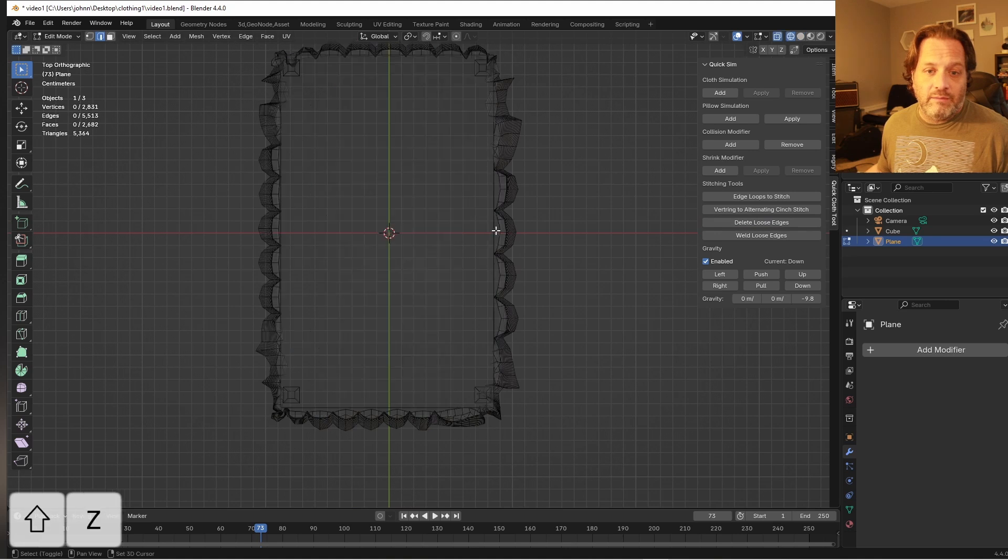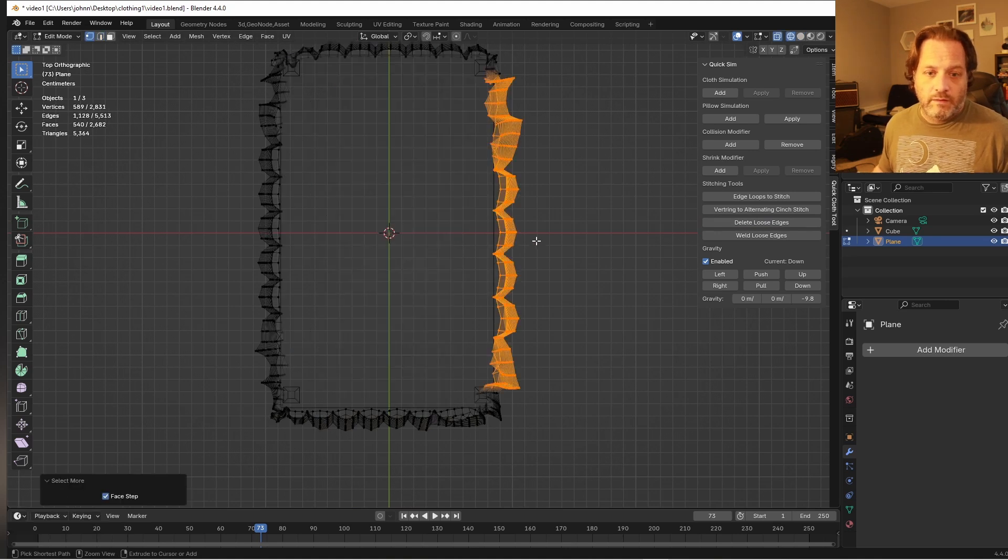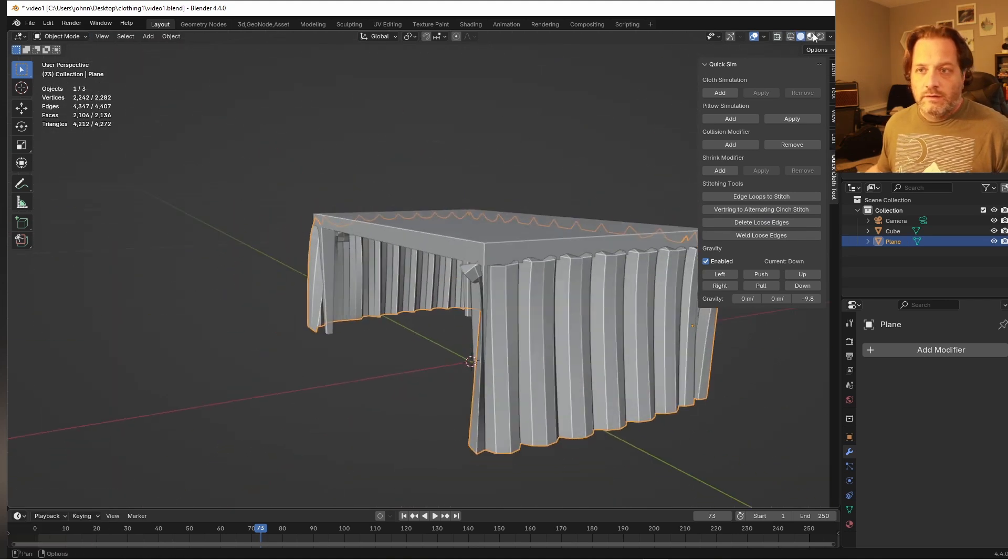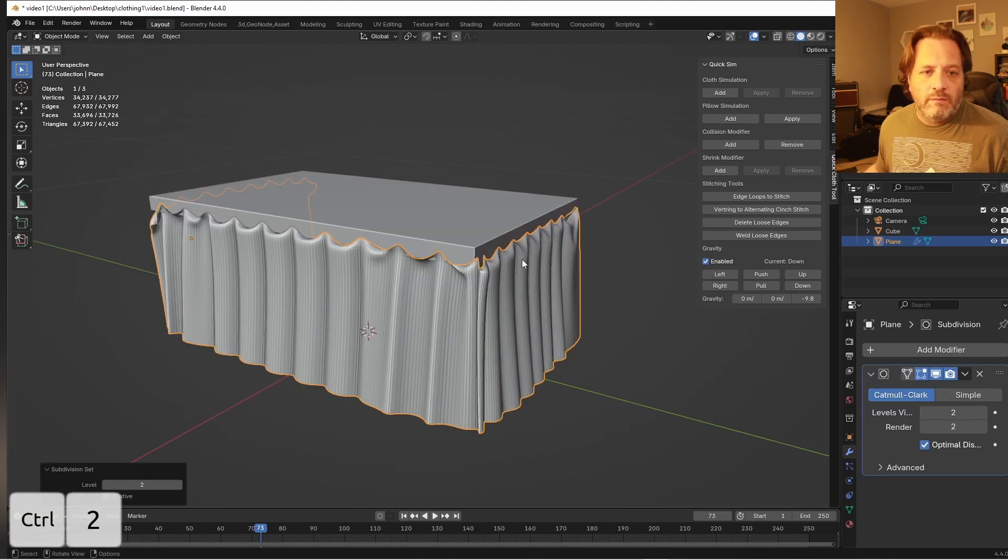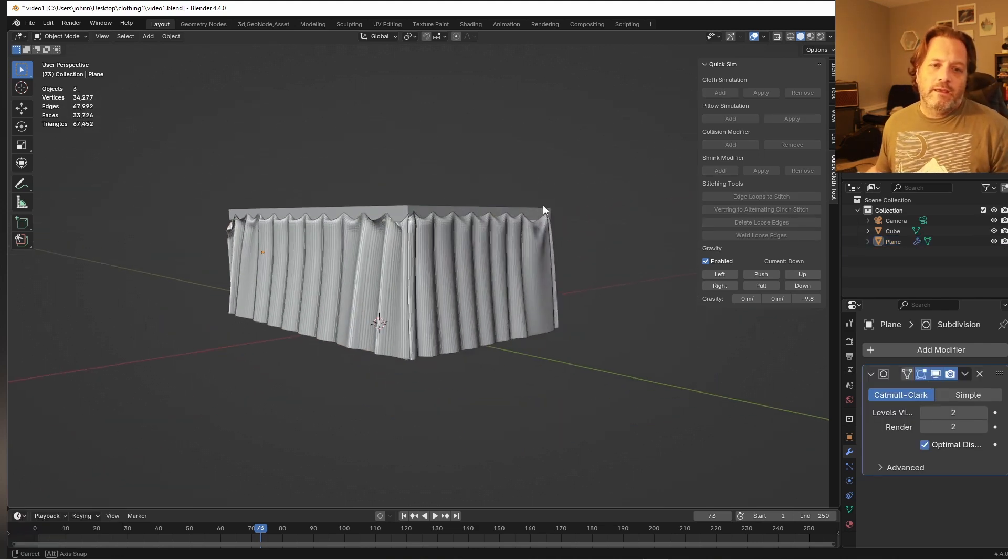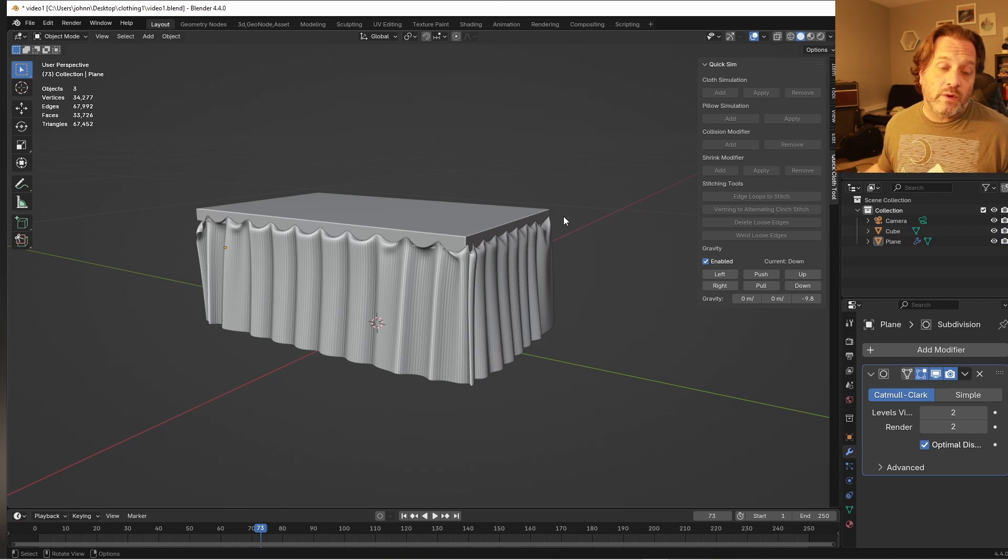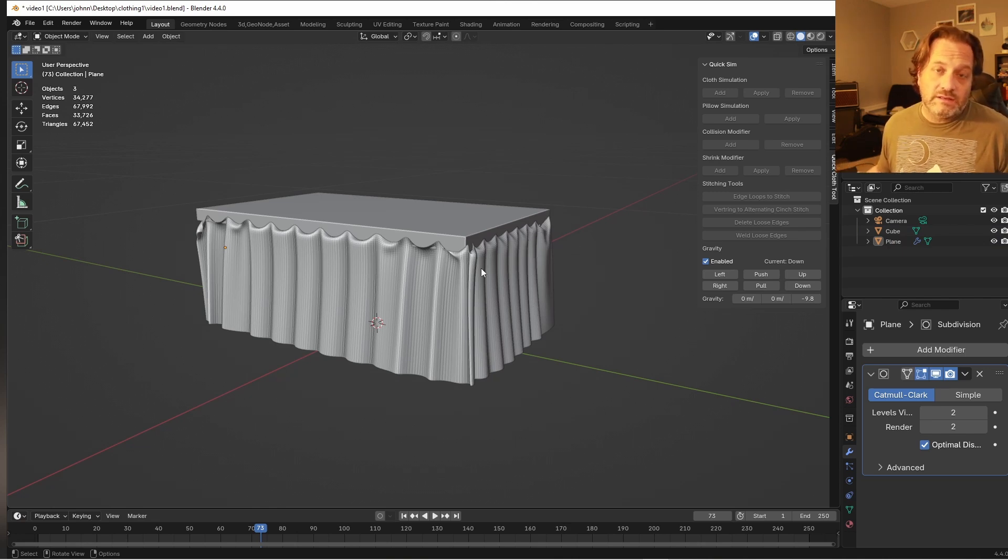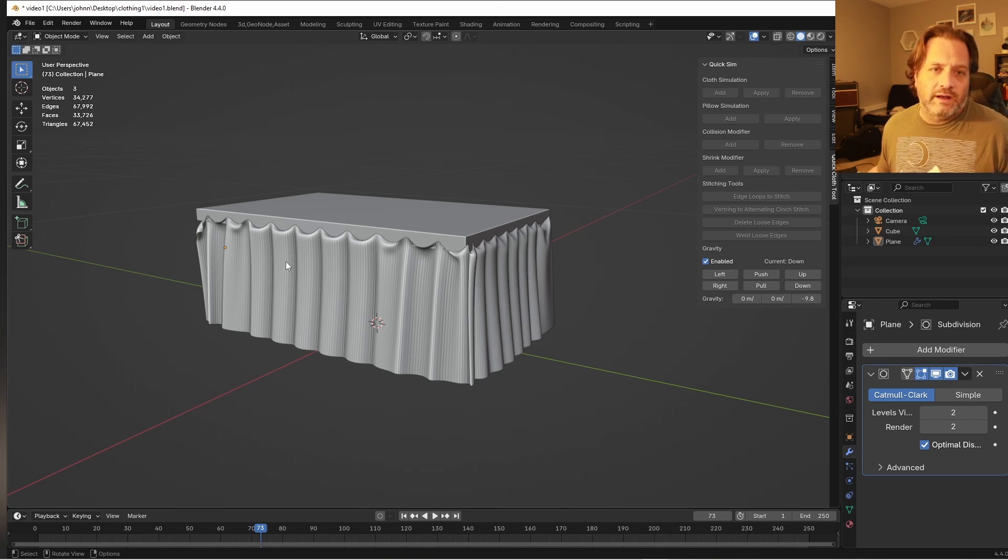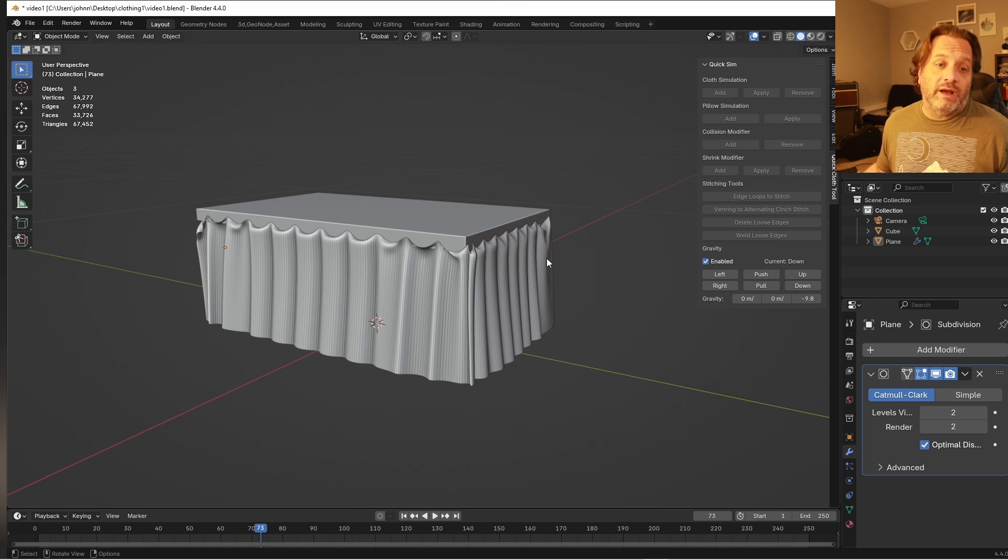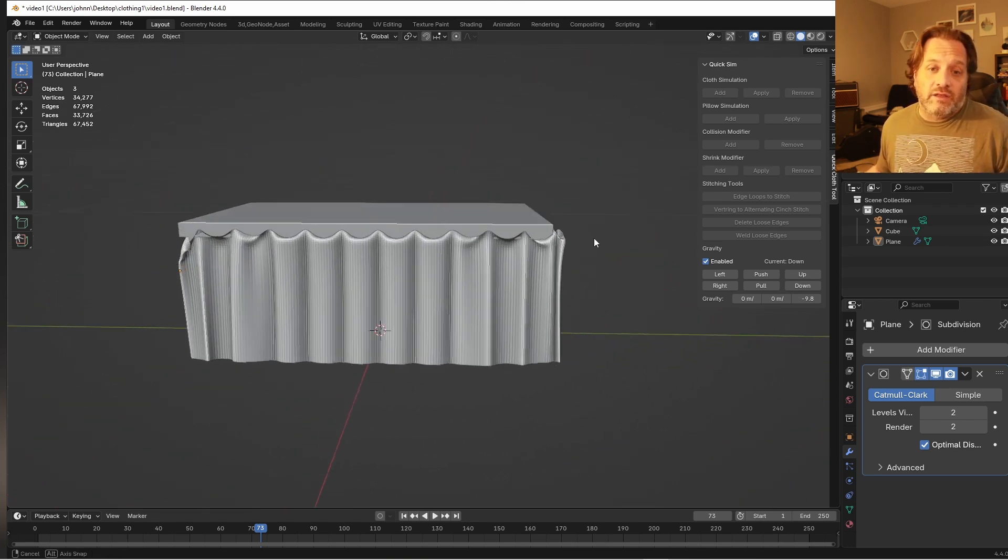Maybe I come in and delete off the back here. Maybe add a subsurf modifier. And it gets us pretty close to where we might want to be. Something that we could very easily use the sculpt modifier to add some additional wrinkles or smooth out some parts or grab some parts and move them around. But this gets us a lot of the way there.